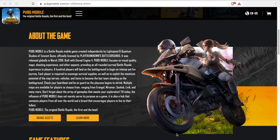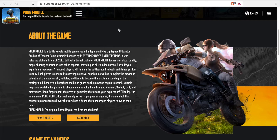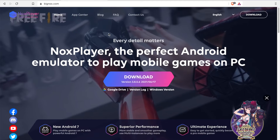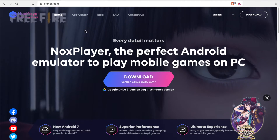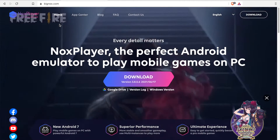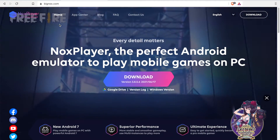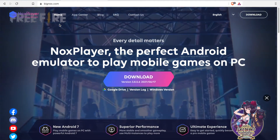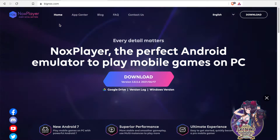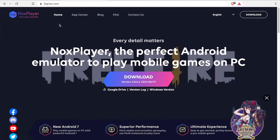Before doing that, we have to understand what an emulator is. Basically, an emulator is an environment that lets you run other operating systems' programs. The emulator we will install is called Nox Player, available at bignox.com. I will put a link in the description so you can download it directly from there.